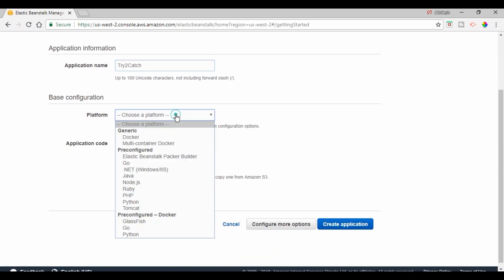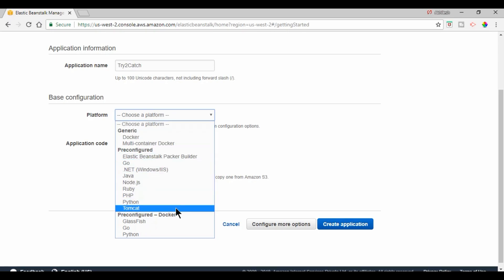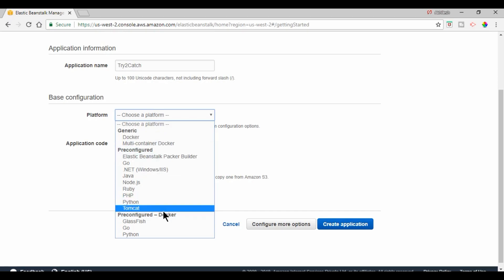Now to deploy Java applications, we need to have Tomcat. So we can deploy multiple things like Python, PHP, Ruby, Java J2SE, or Docker. So right now we need Tomcat.